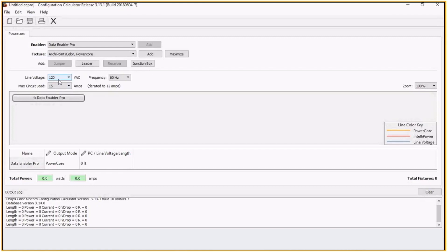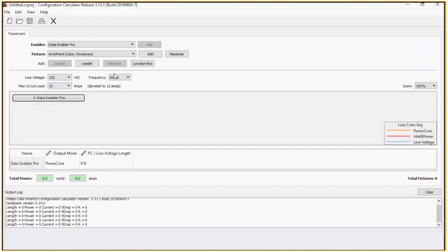You can determine what line voltage you're using depending on where you are, the max circuit load, so 15, 20 amps or other, and the frequency. It has your layout view here so that once you start building your application.